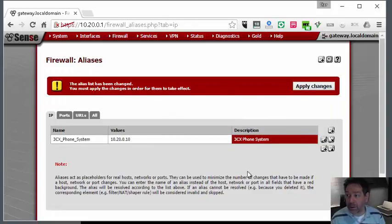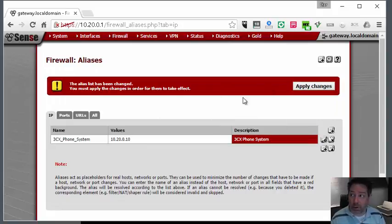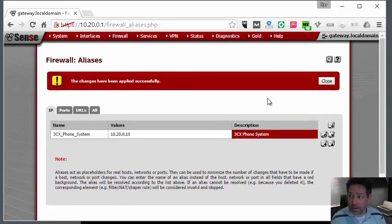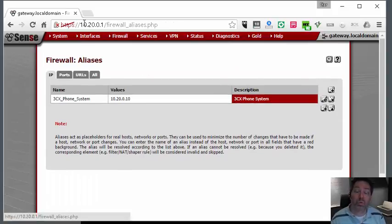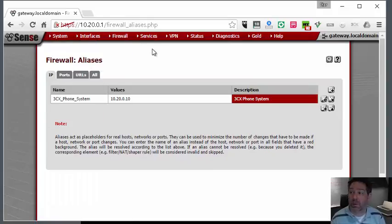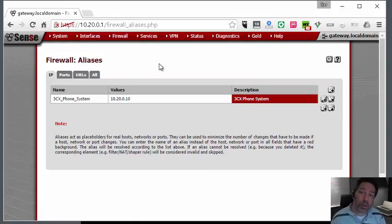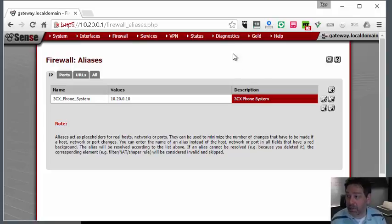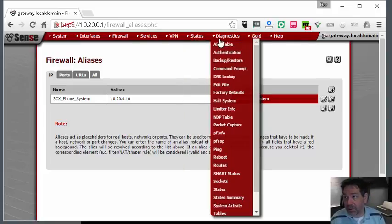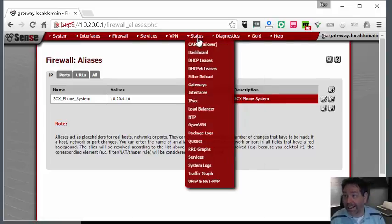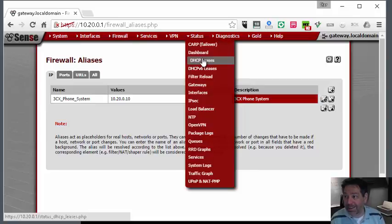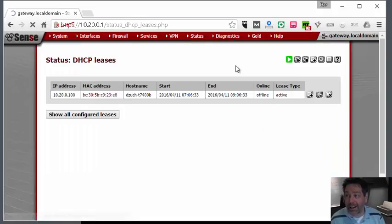The next one we're going to do is a trusted computer. This is a little bit different. With trusted computers, what I need to do is first reliably know what IP address my trusted computers are on. The way we're going to do that is by going to DHCP leases and you'll see my computer here.